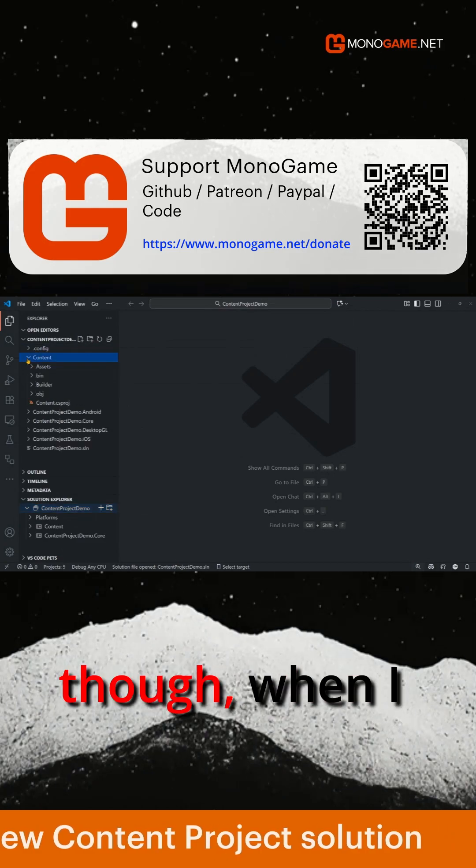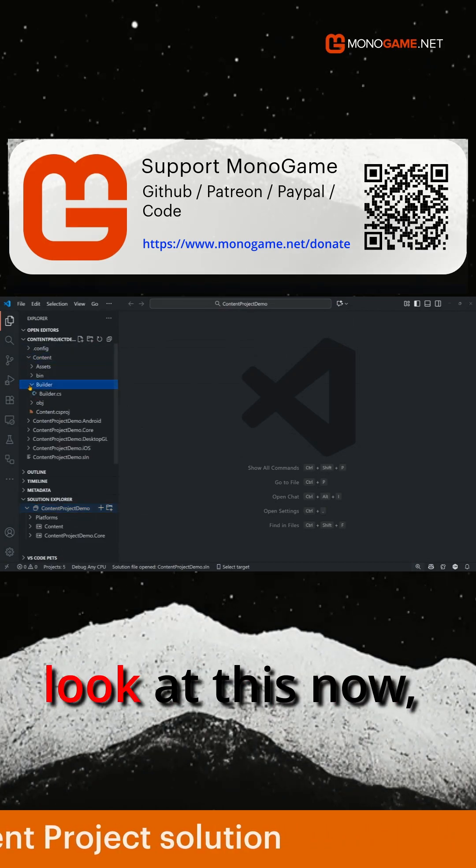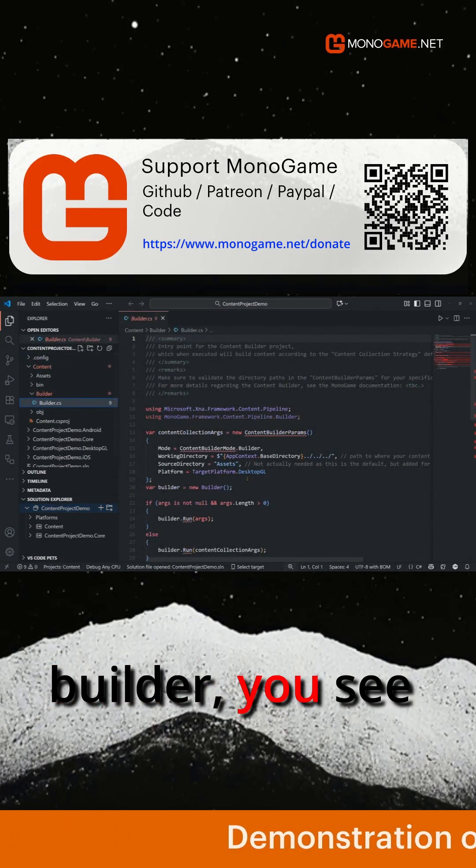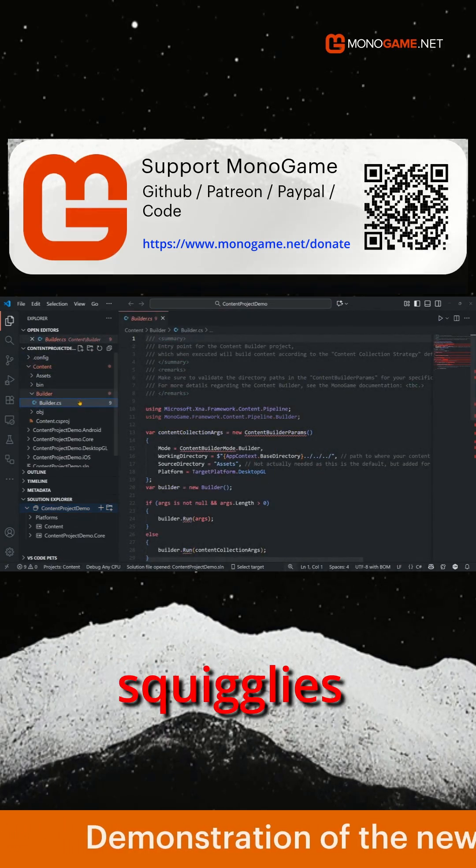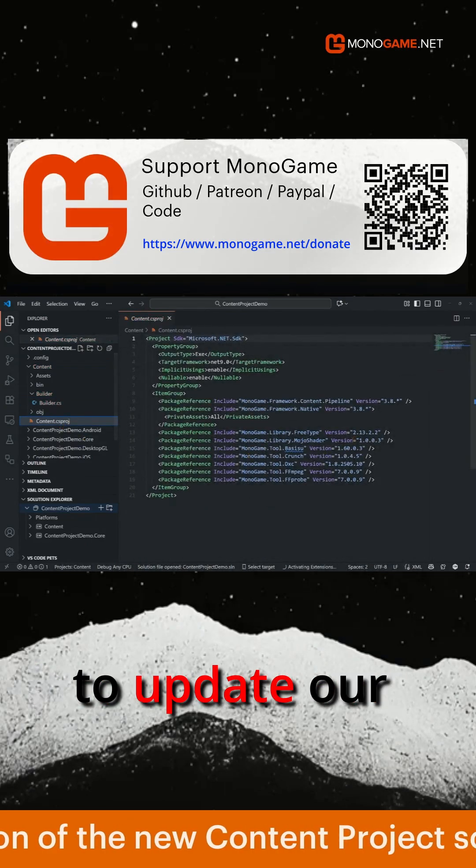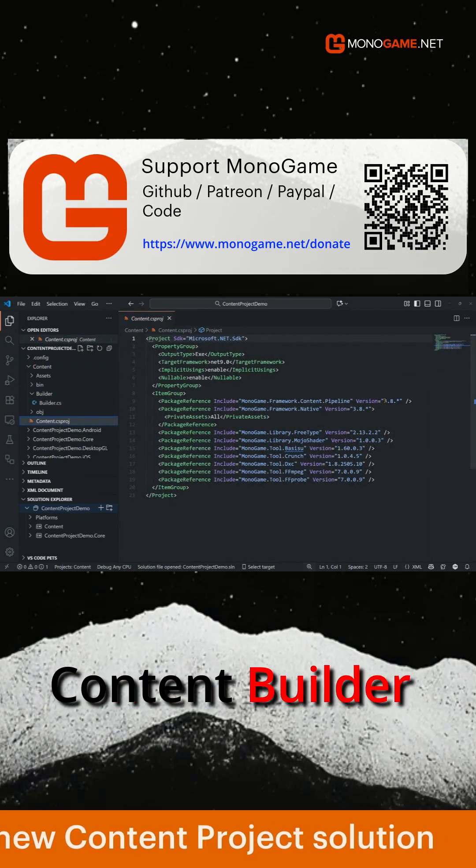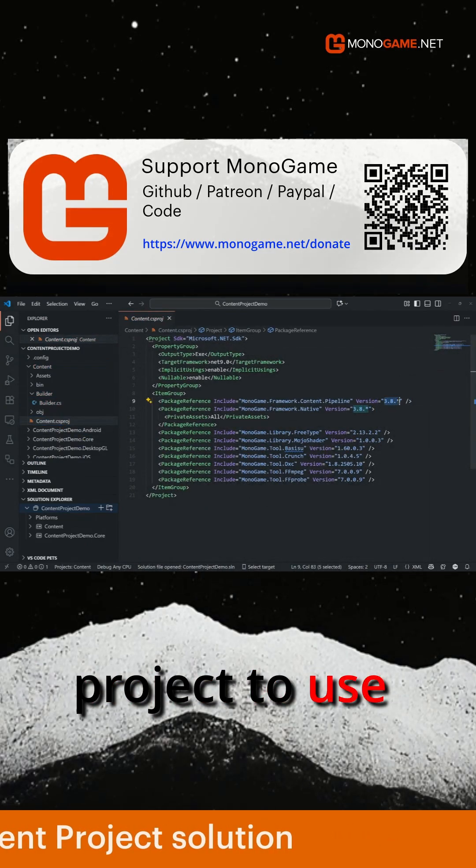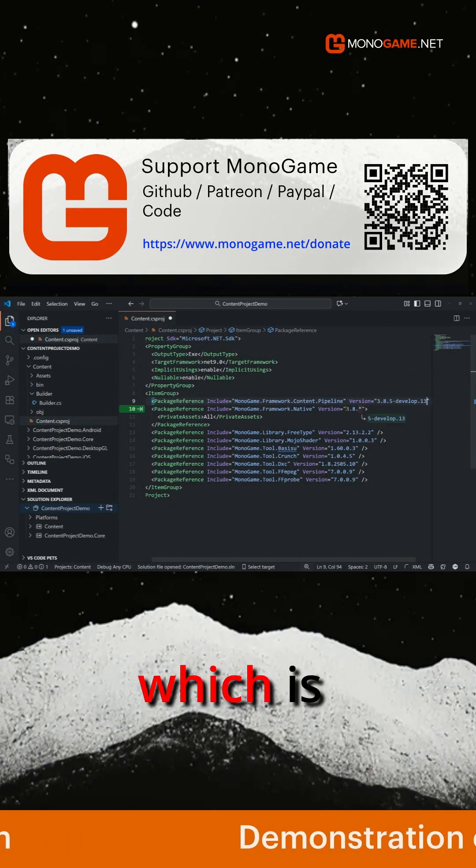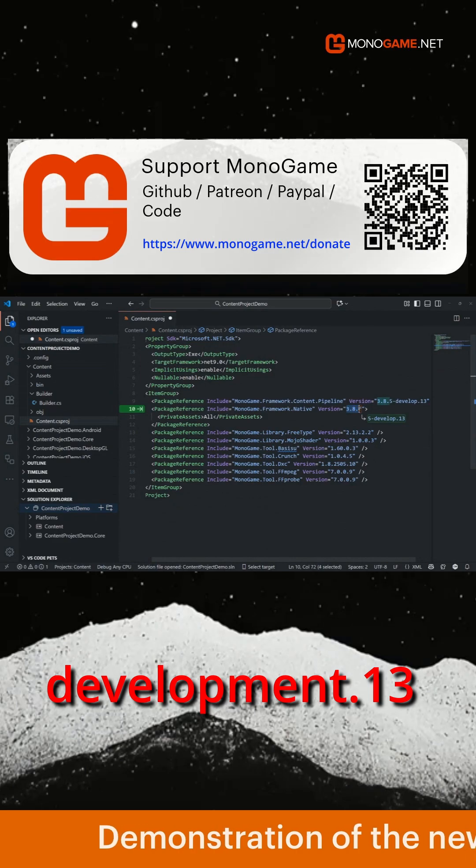By default though, when I look at this now, if I look in my builder, you see a lot of red squigglies. This is simply because we need to update our content builder project to use the latest MonoGame develop release, which is develop.13 at current.